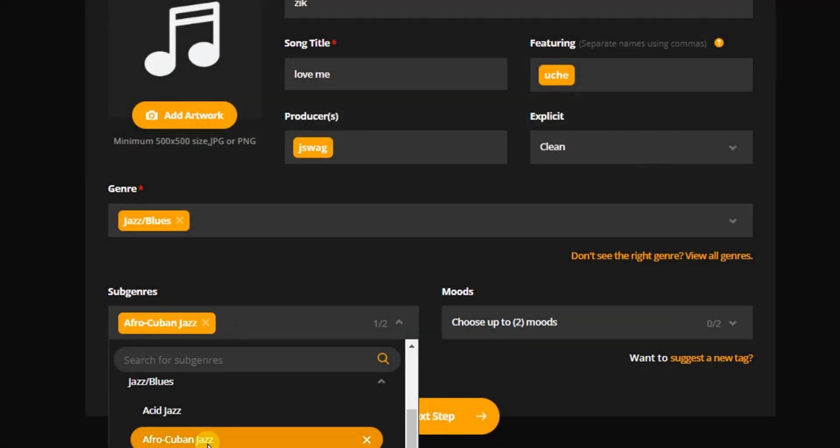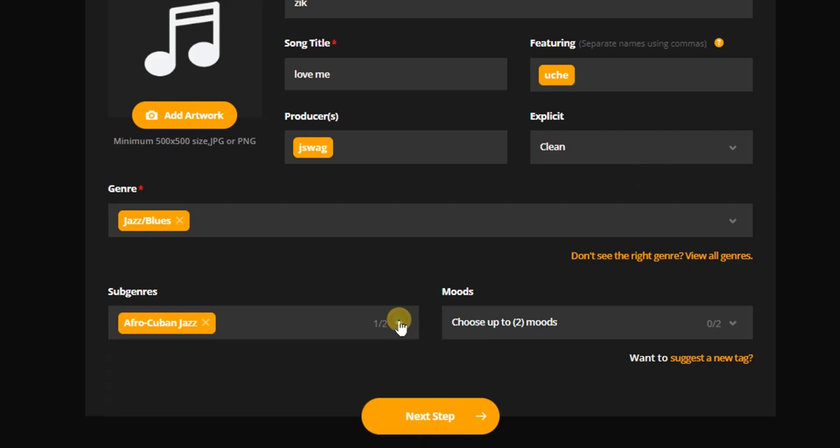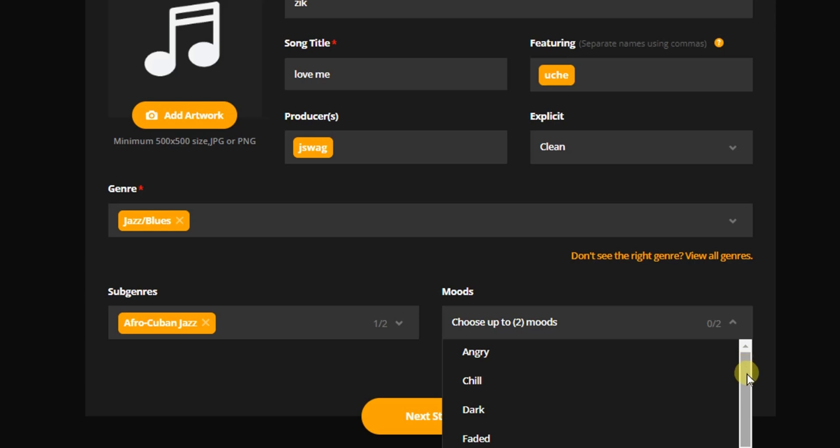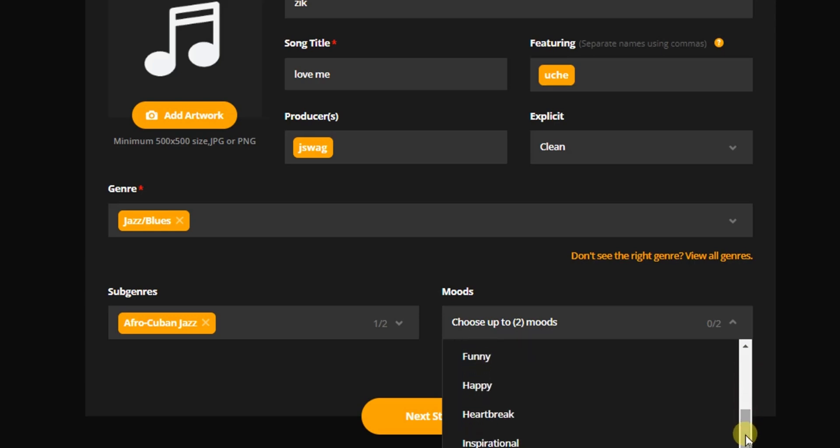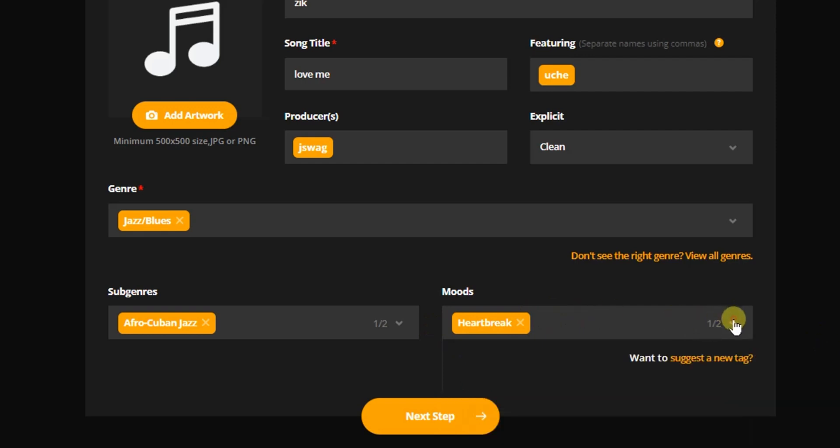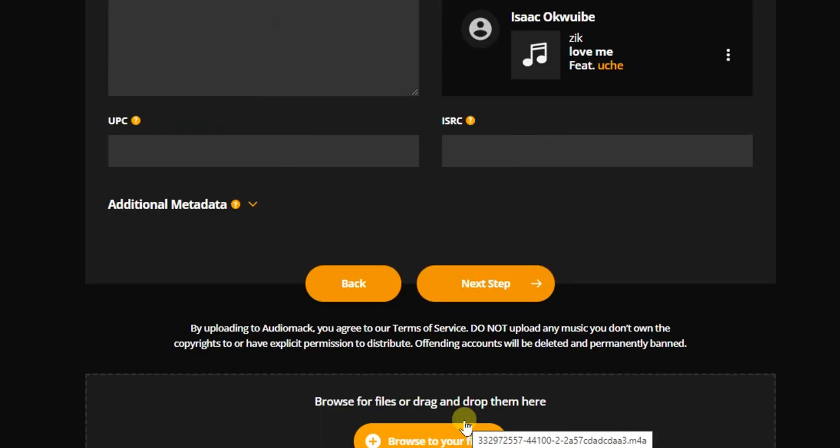We can also add a sub-genre. For example, I'll choose this one and click on this arrow to close. So the mood of the song, what's the mood? Heartbroken? Is it there? Yeah, Heartbreak. So I'm going to select this one and click on this arrow right here to close. And then I have to click on Next to move to the next step.